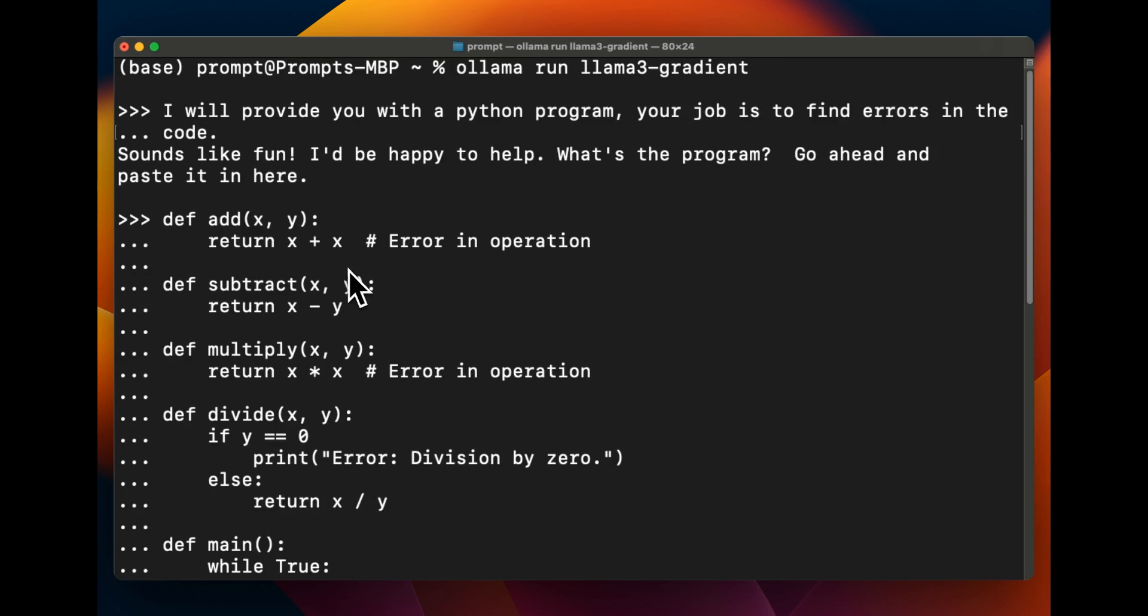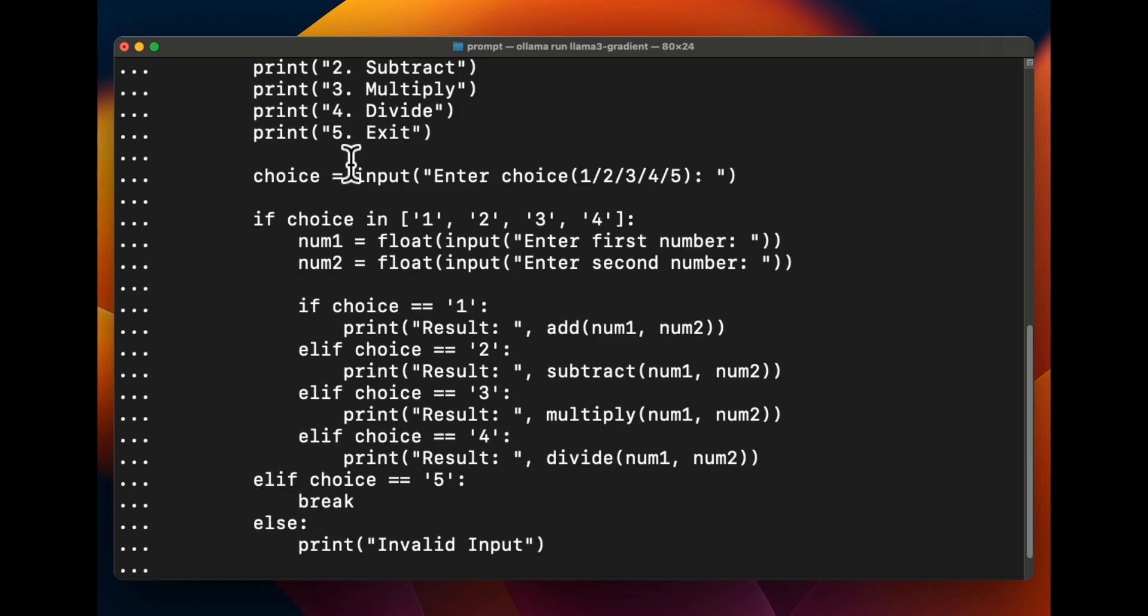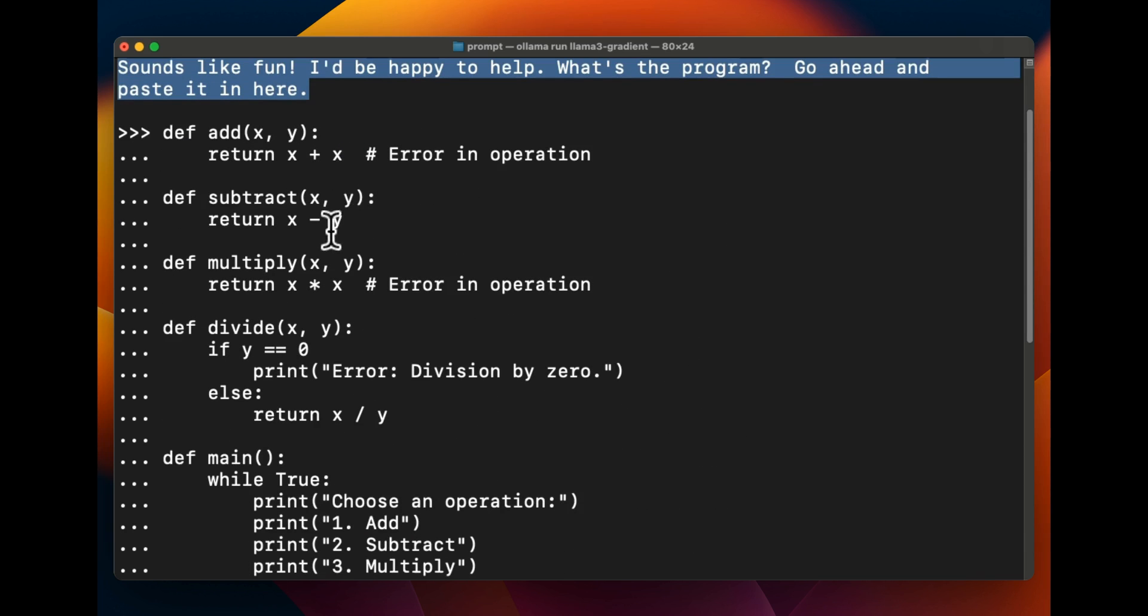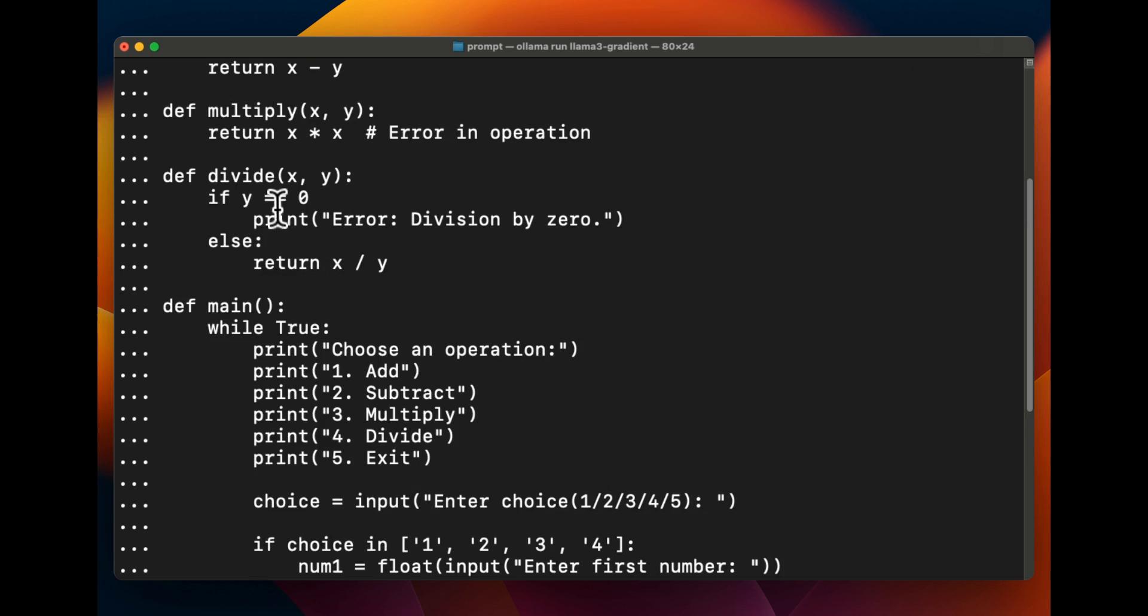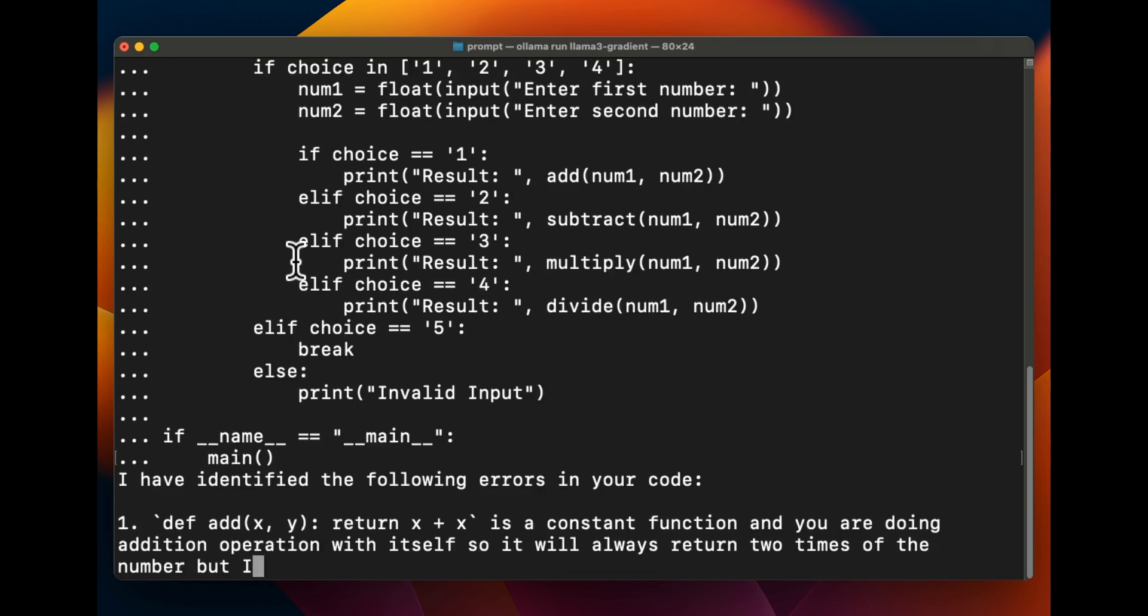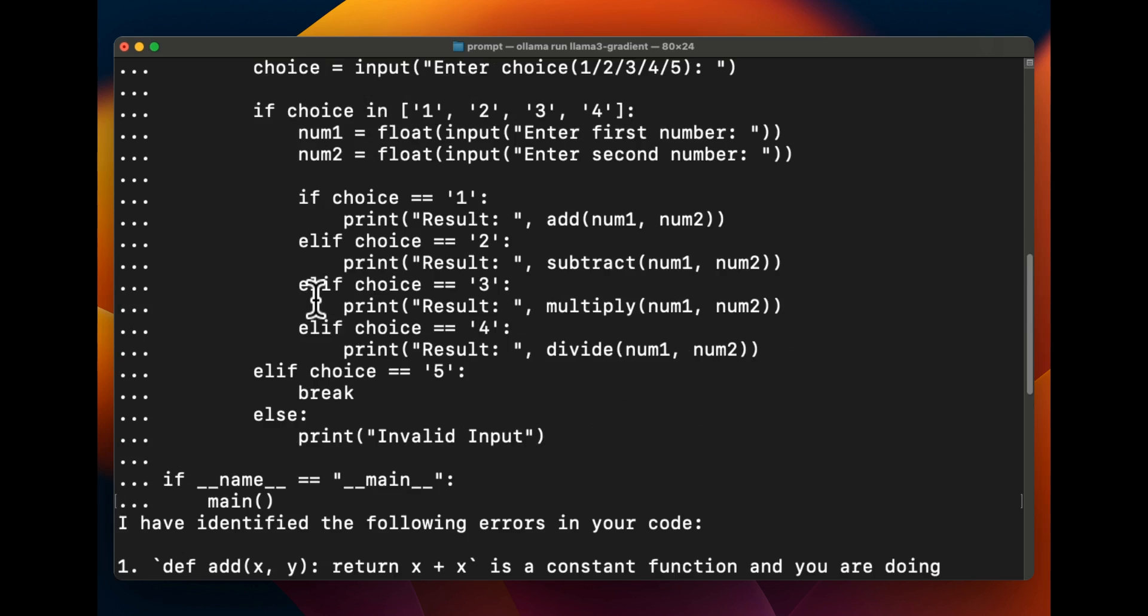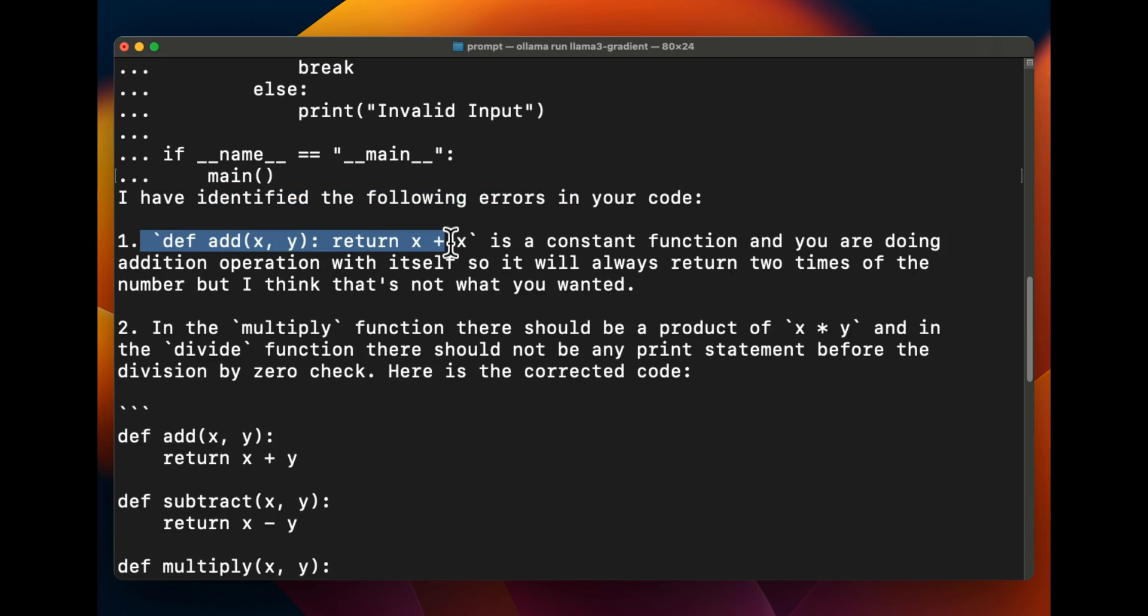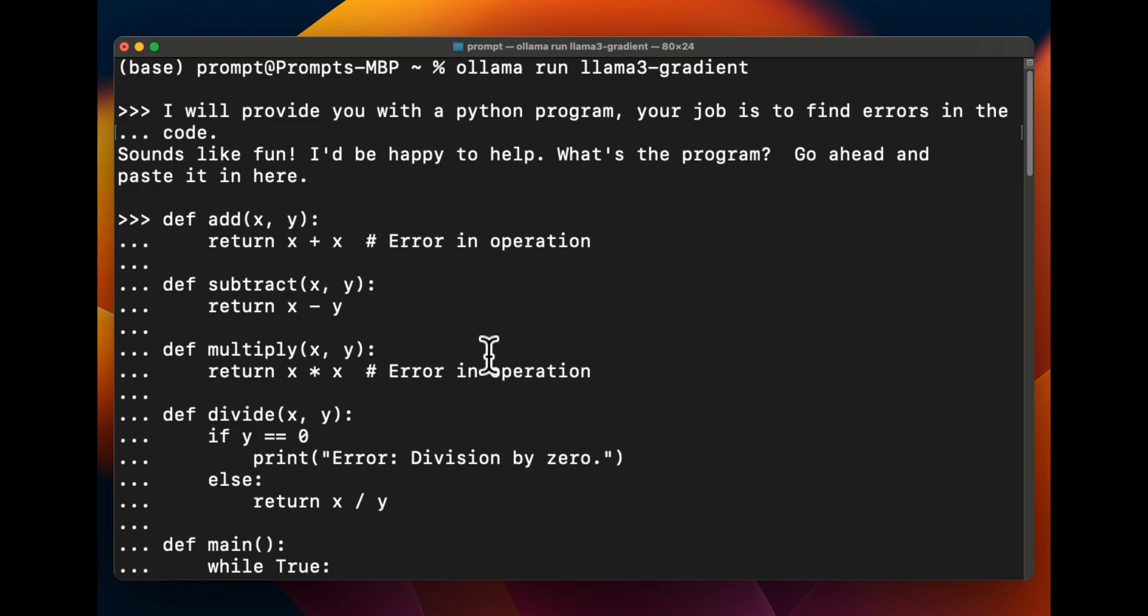Okay, the last test is going to be just to test it as a coding assistant. So I said I'll provide you with the Python program and you need to figure out what errors are there. It says sounds like fun. And I provided this code, it has a couple of mistakes in this add function, subtract function, and there is one in the divide function, right? Very simple standard Python program. And let's see if it actually can figure those out. And it seems like it can, right? So it says I have identified the following errors in the code. All right, so it's supposed to add x plus y, which actually it corrected. It's supposed to do x minus y. Okay, yeah, it's able to do coding so this is not bad at all.